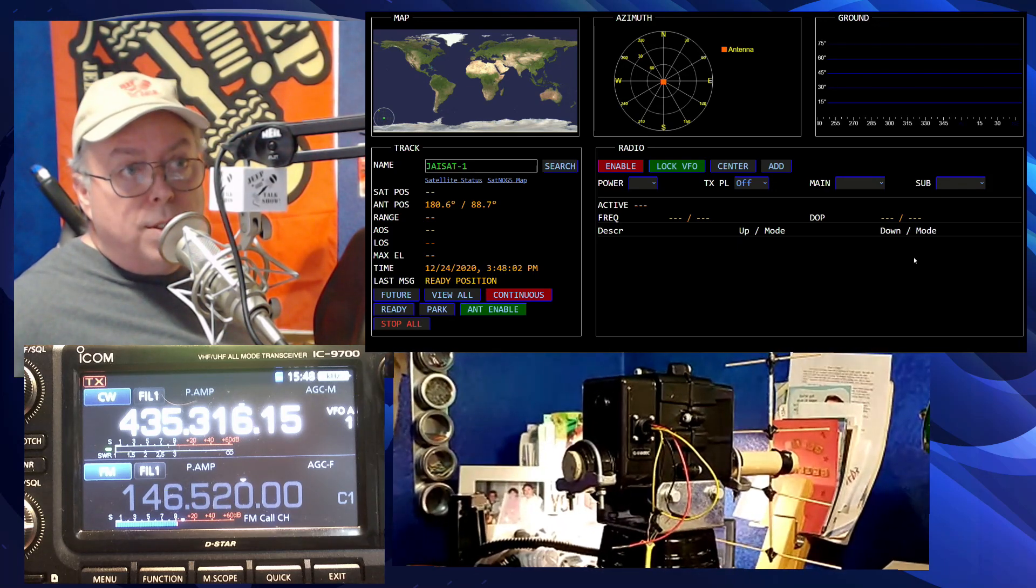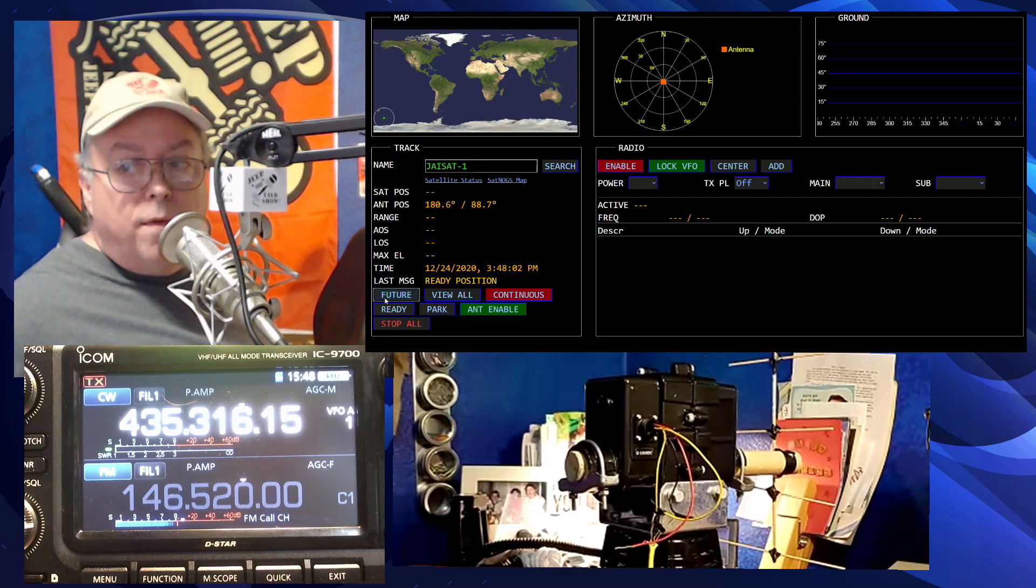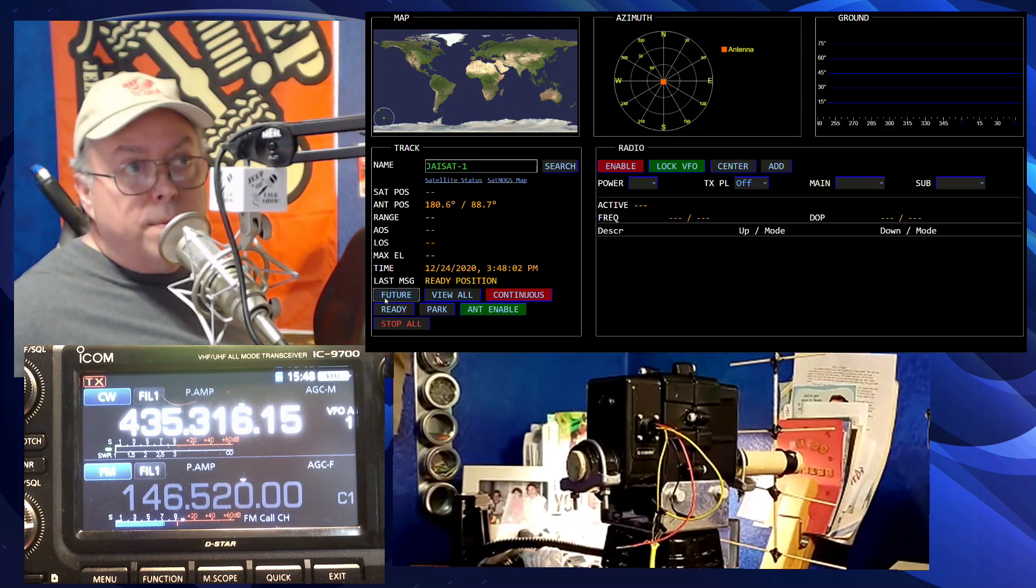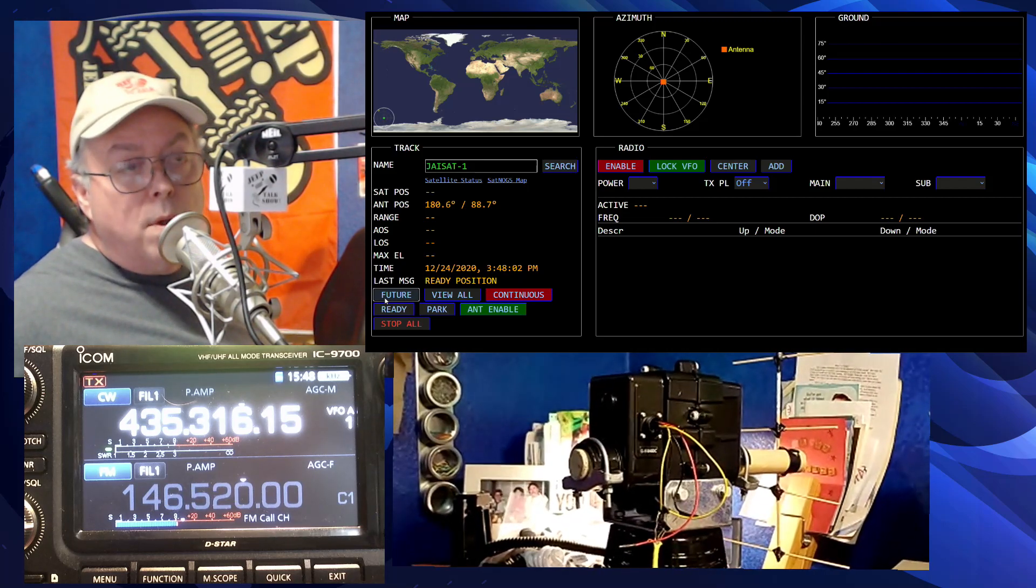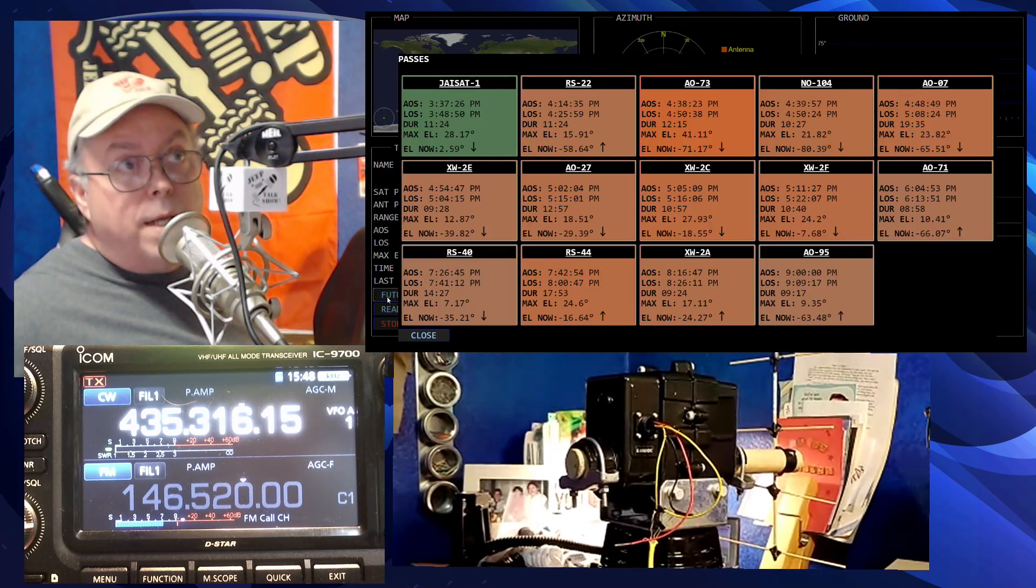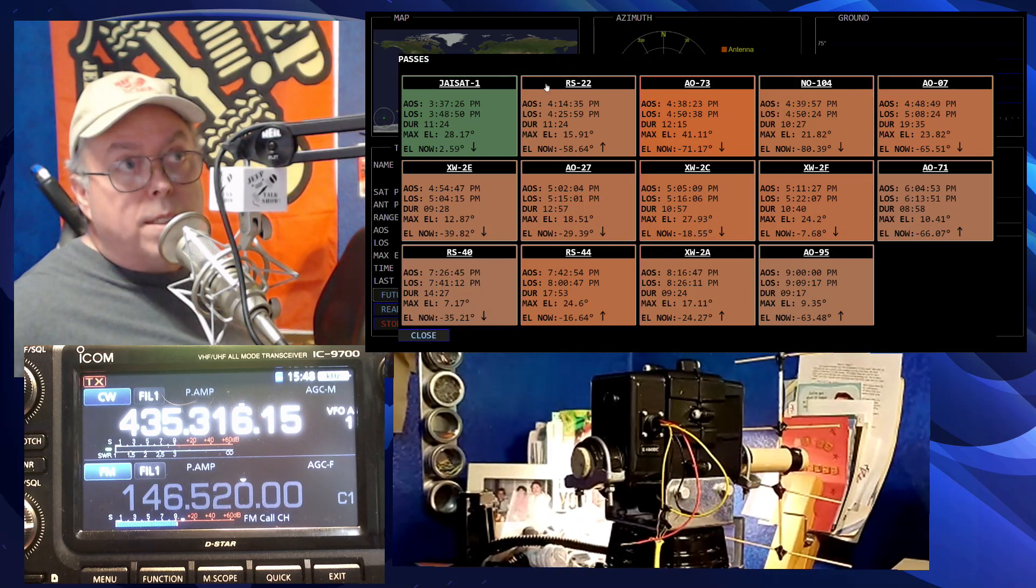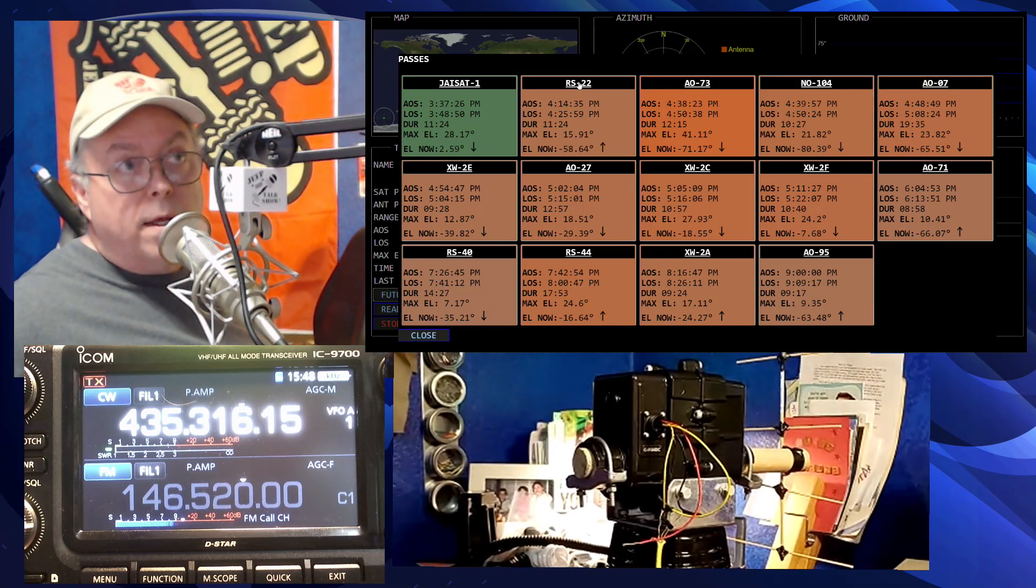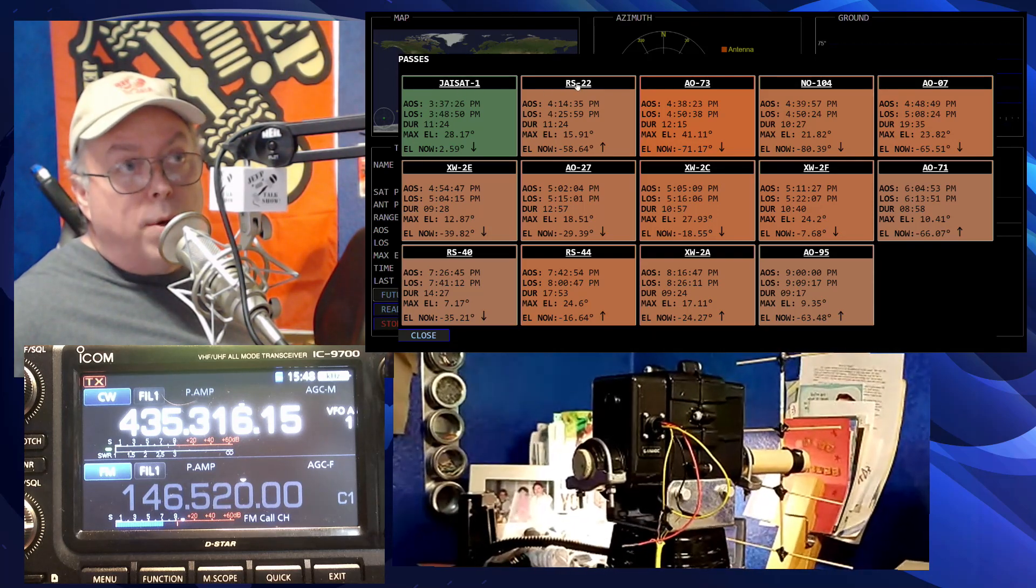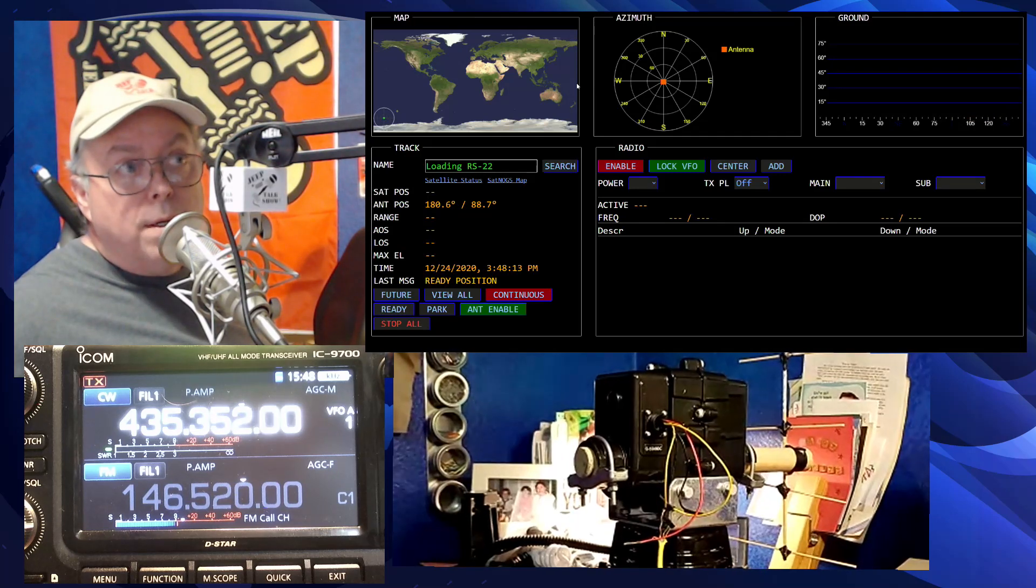And it really is just as simple as clicking on the future button, waiting for the satellites to come up, and then clicking on a satellite, like, say I want to do RS22, which is coming up next.